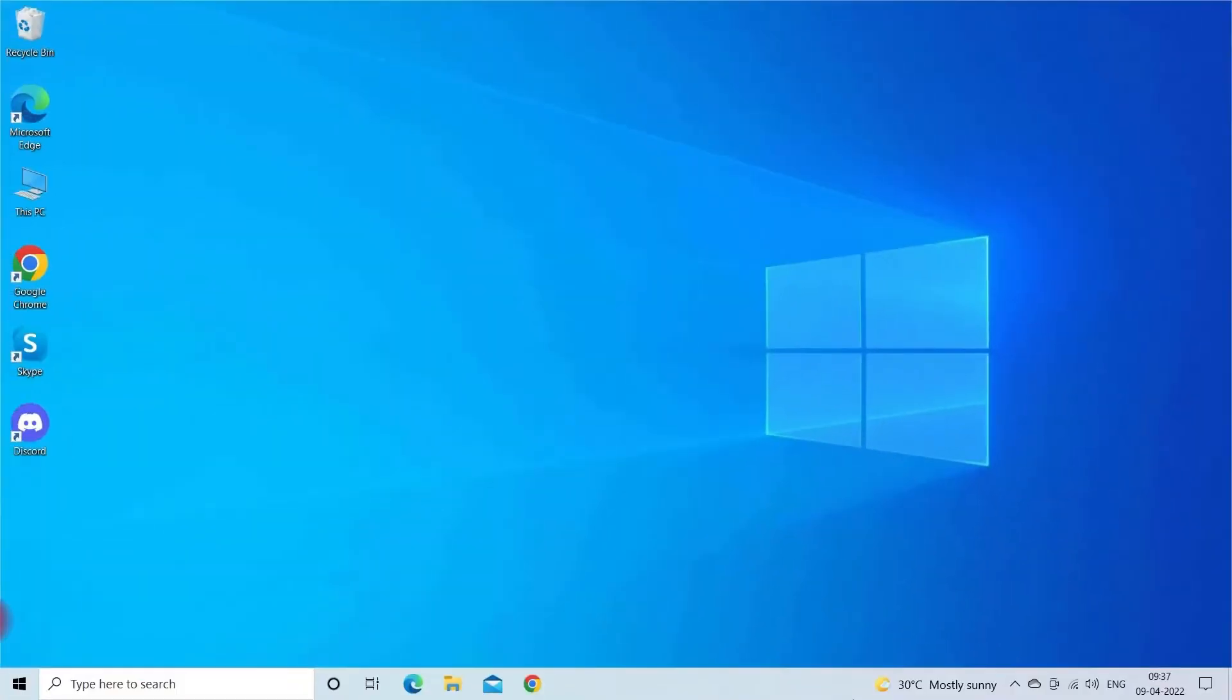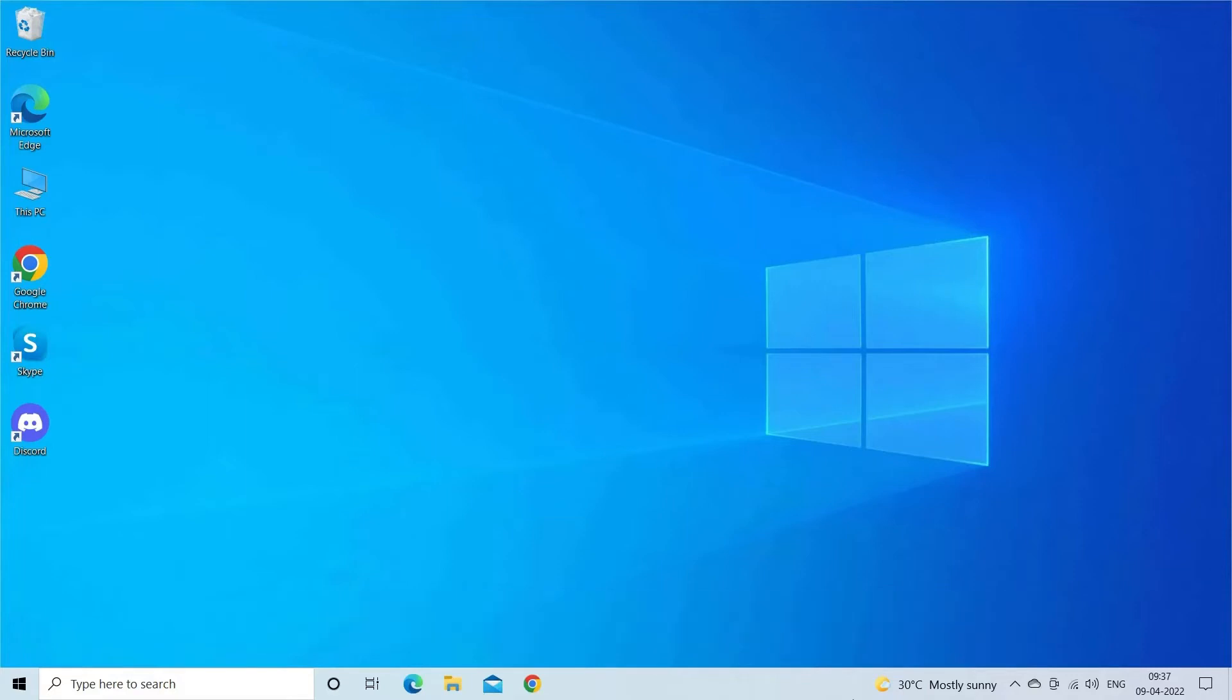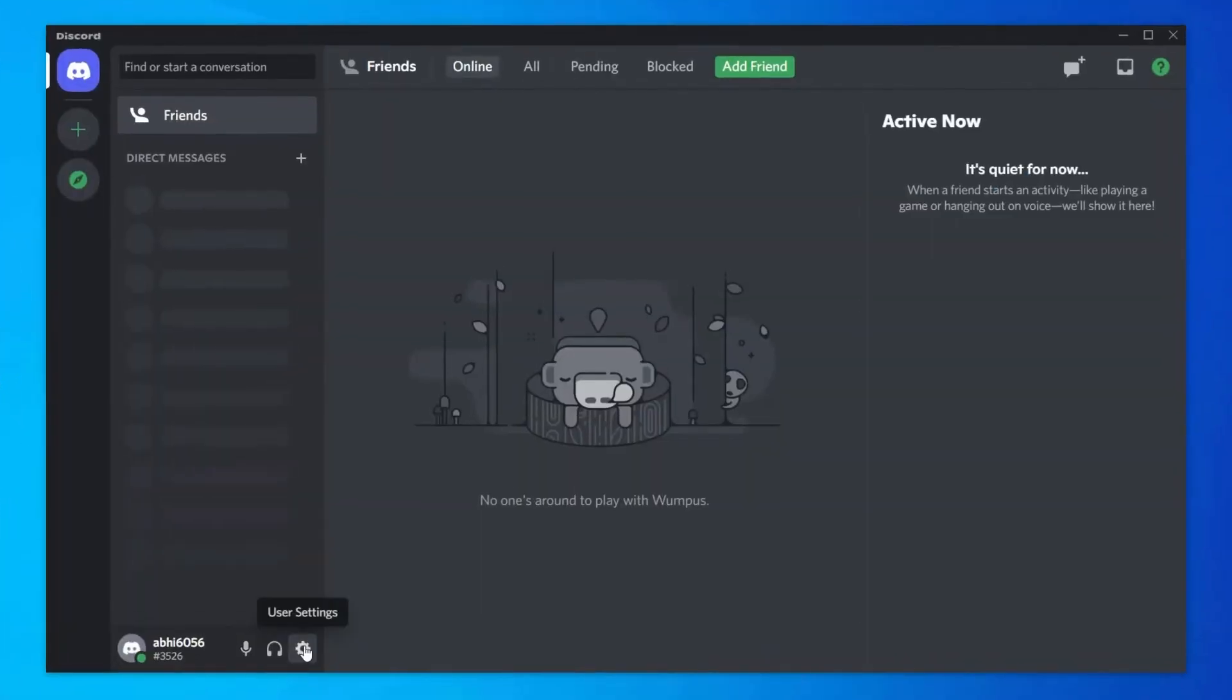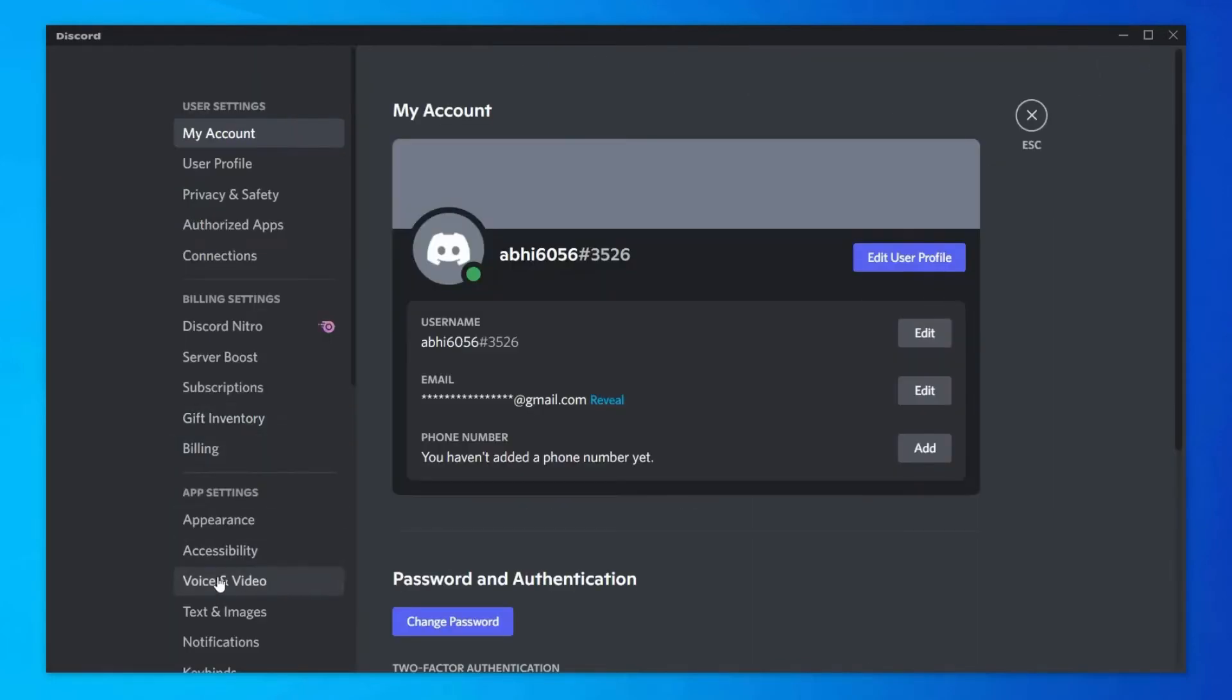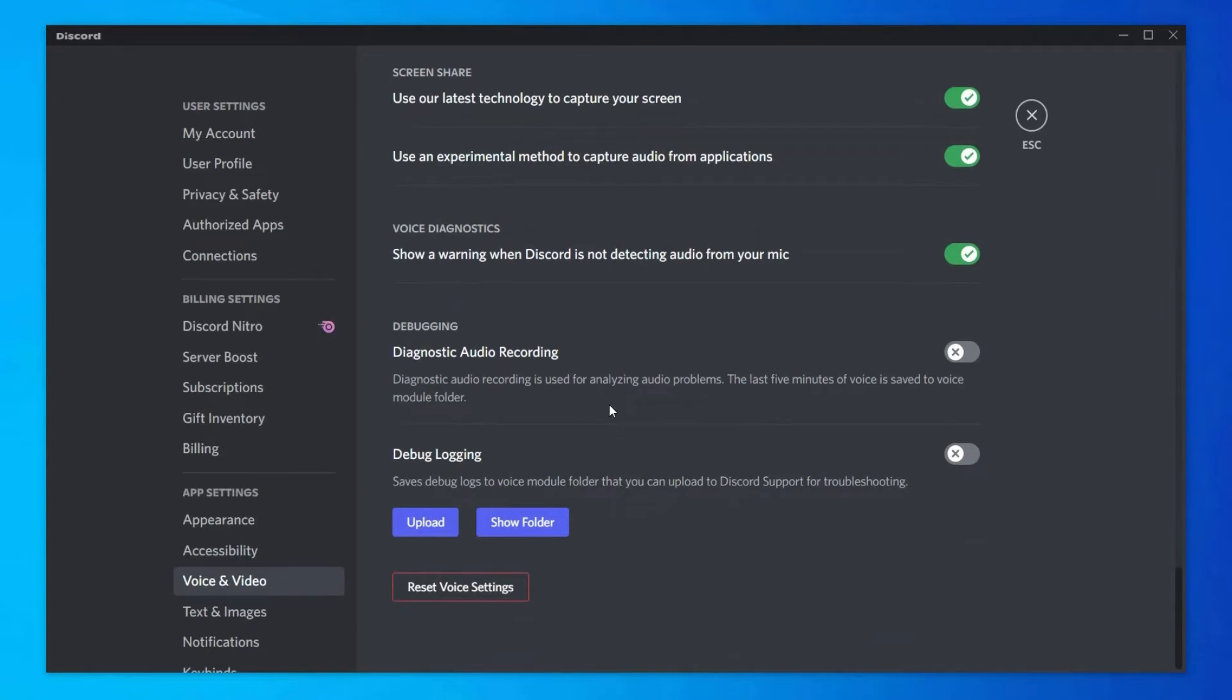Solution 3: Reset the Discord voice settings. Wrongly configured voice settings can also lead you to a Discord lagging voice problem, so try resetting the settings to the default to see if the problem is fixed. Launch Discord and go to the Settings. Select the Voice and Video option and click on the Reset Voice Settings. Then click on the OK button.